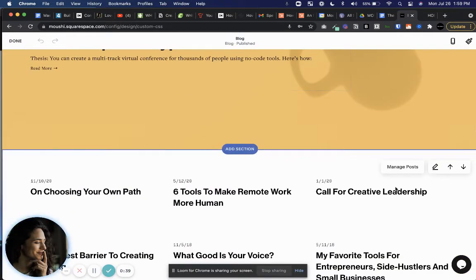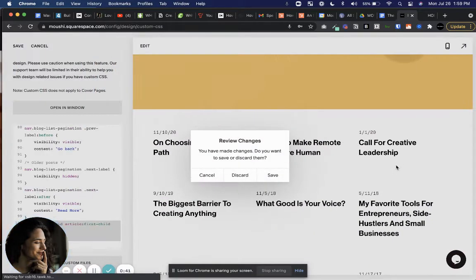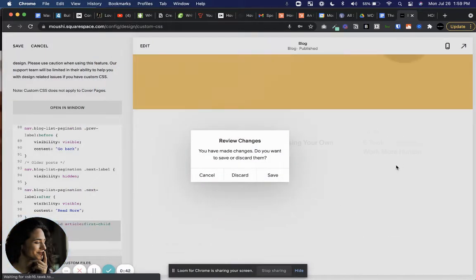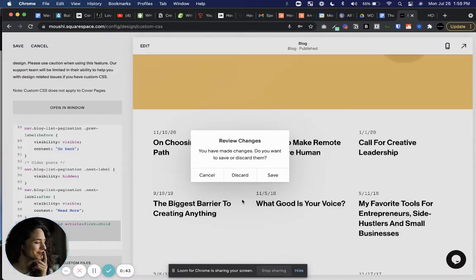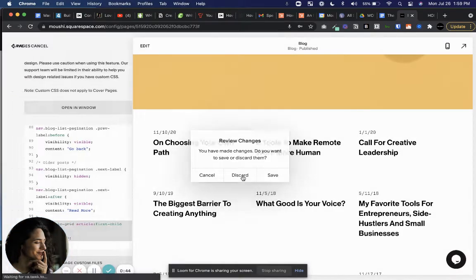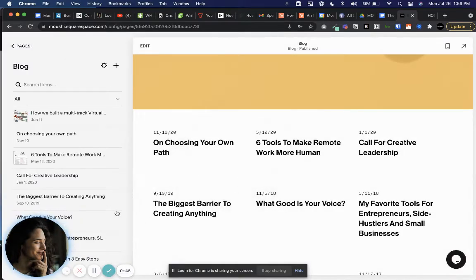And then here you can see is actually a whole blog collection. And we can go in and manage posts this way as well.